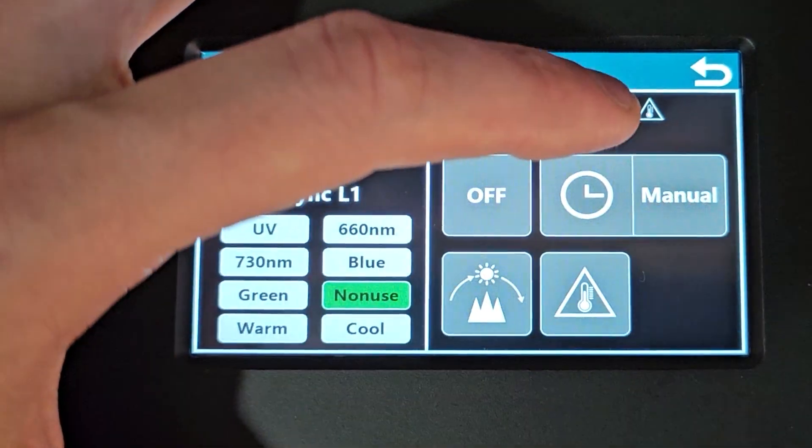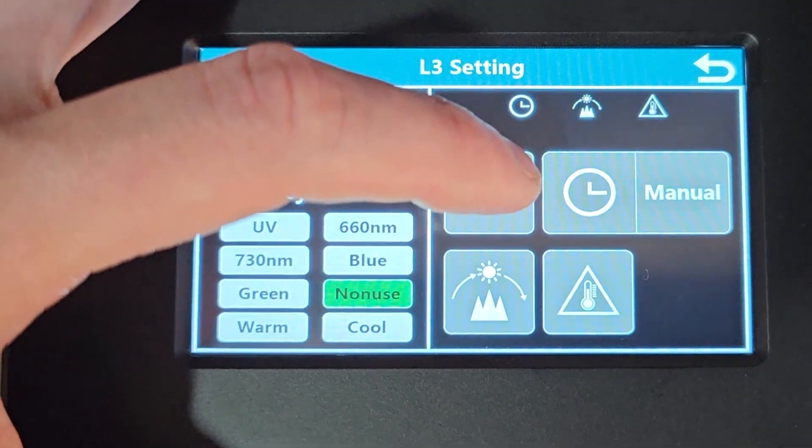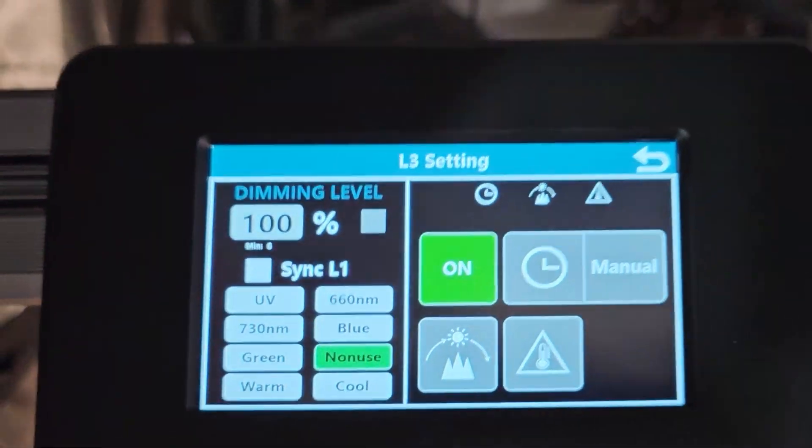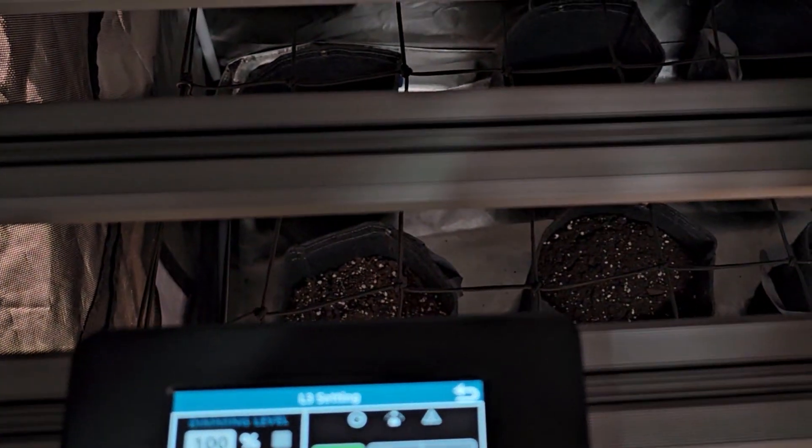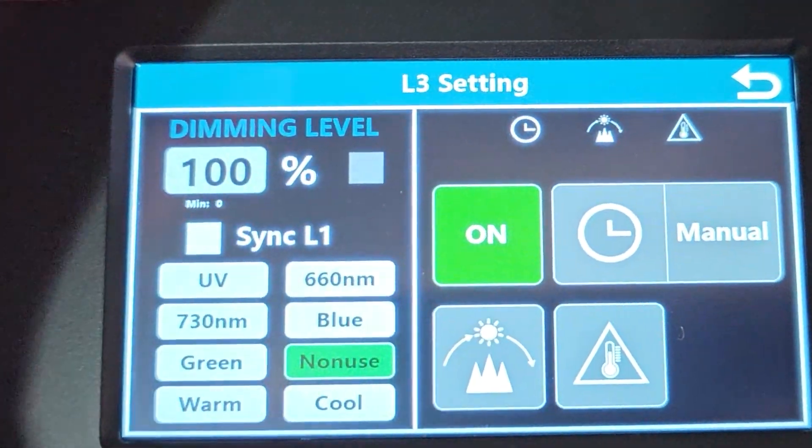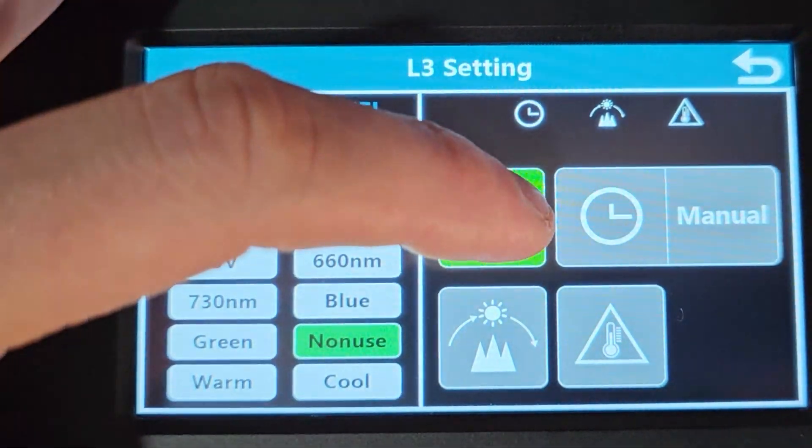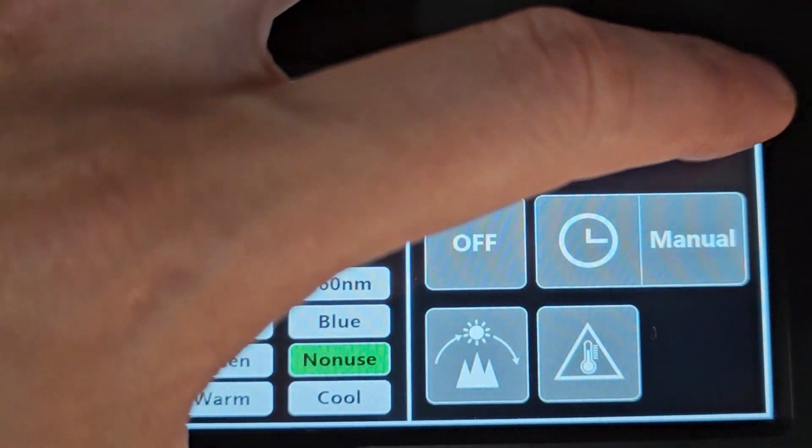Now L3 is non-use because as you can see if I turn that on, nothing changes. So we're just going to leave that as non-use, no trouble at all.